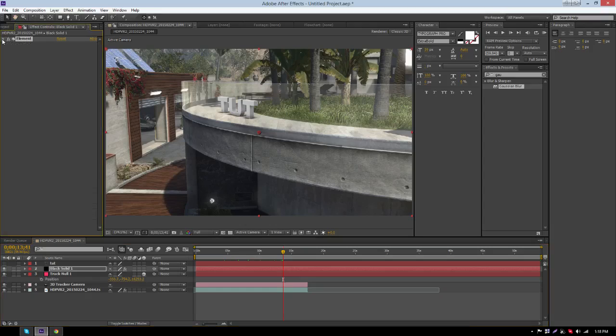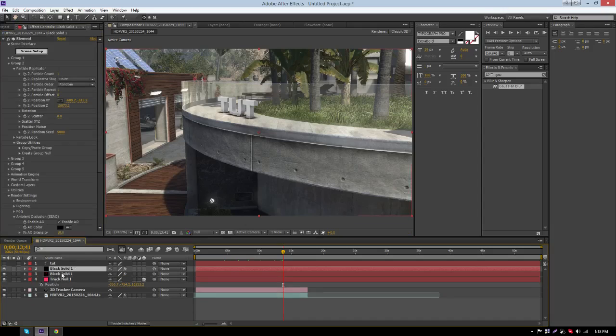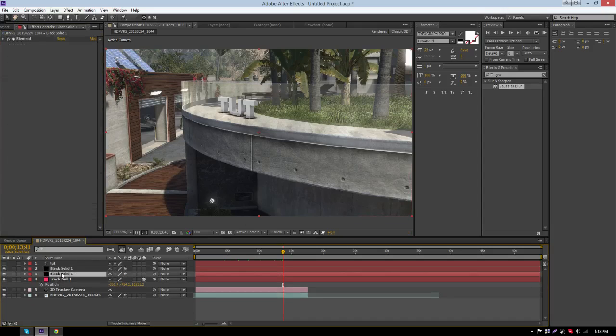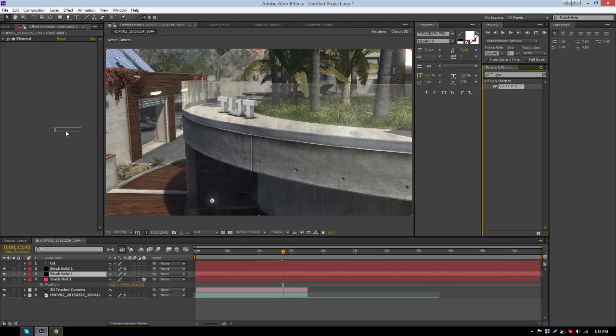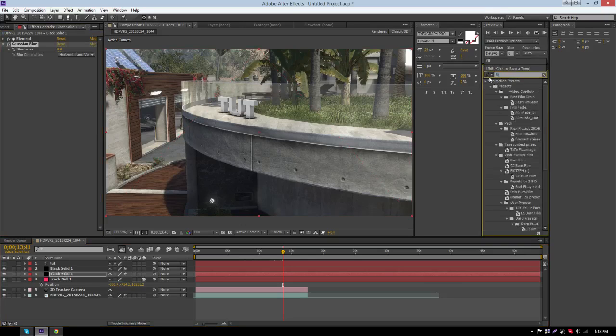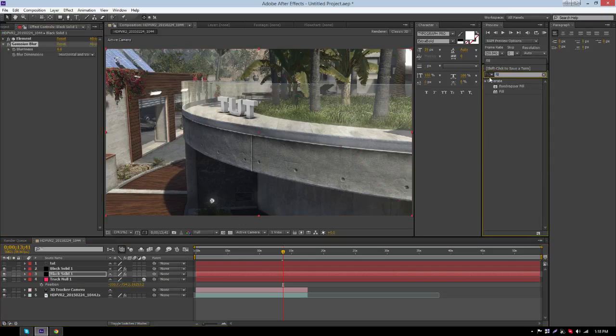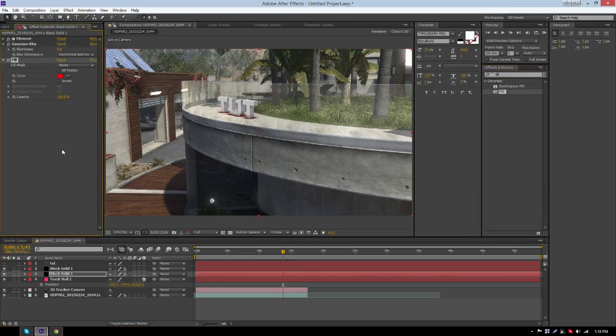The second way is you want to duplicate the Element 3D layer, click on the bottom one, and then type in Gaussian Blur in the Effects and Presets tab, and type in Fill, and then drag those two effects on.